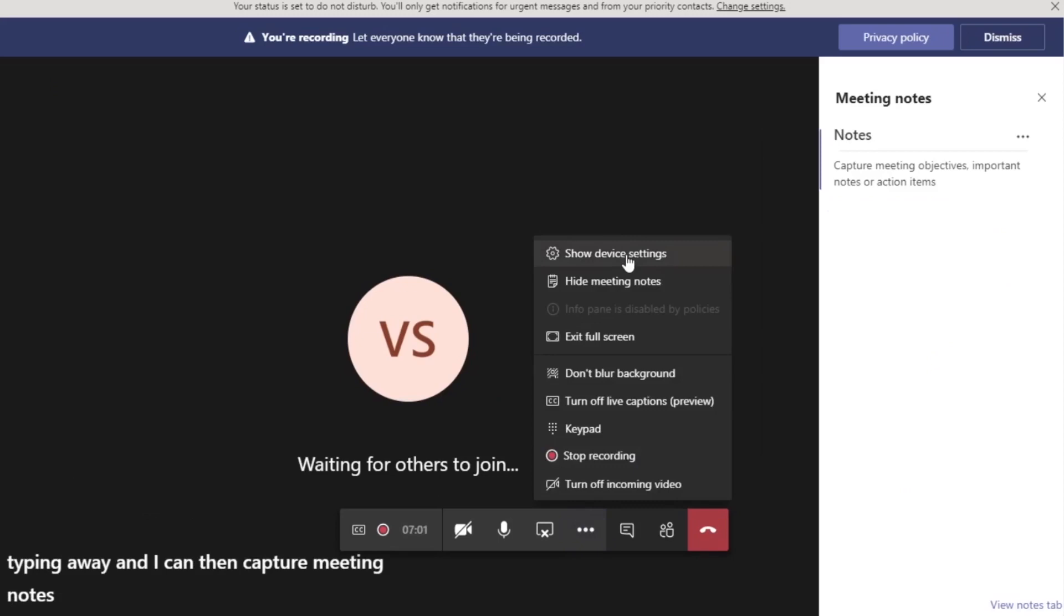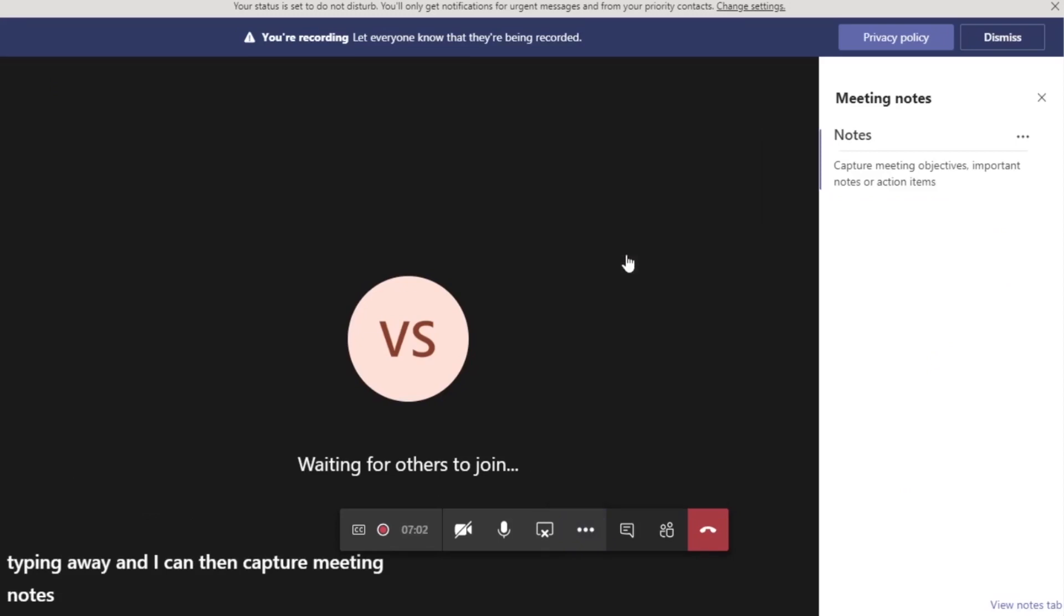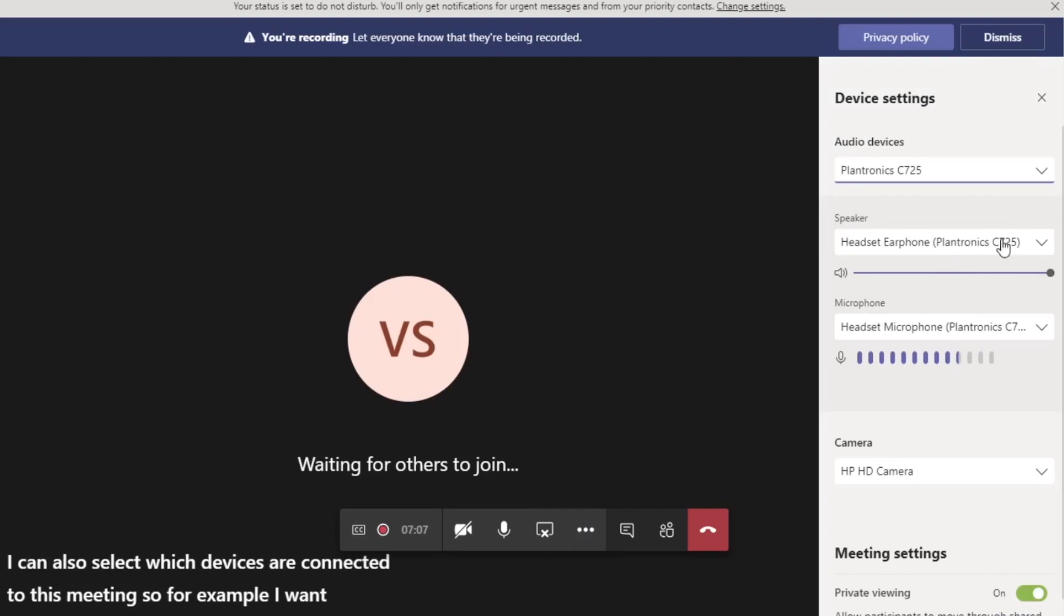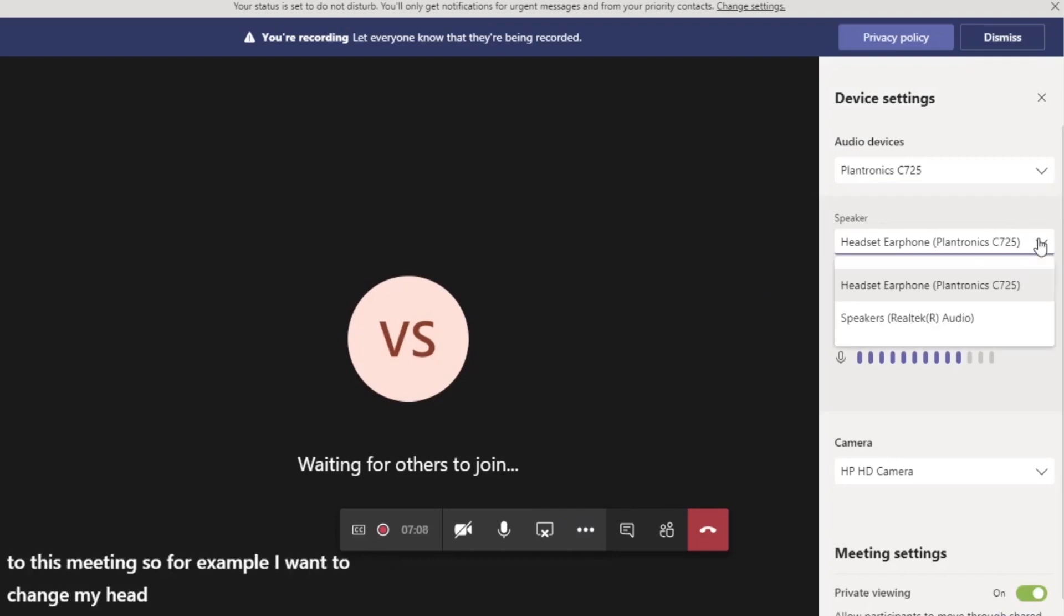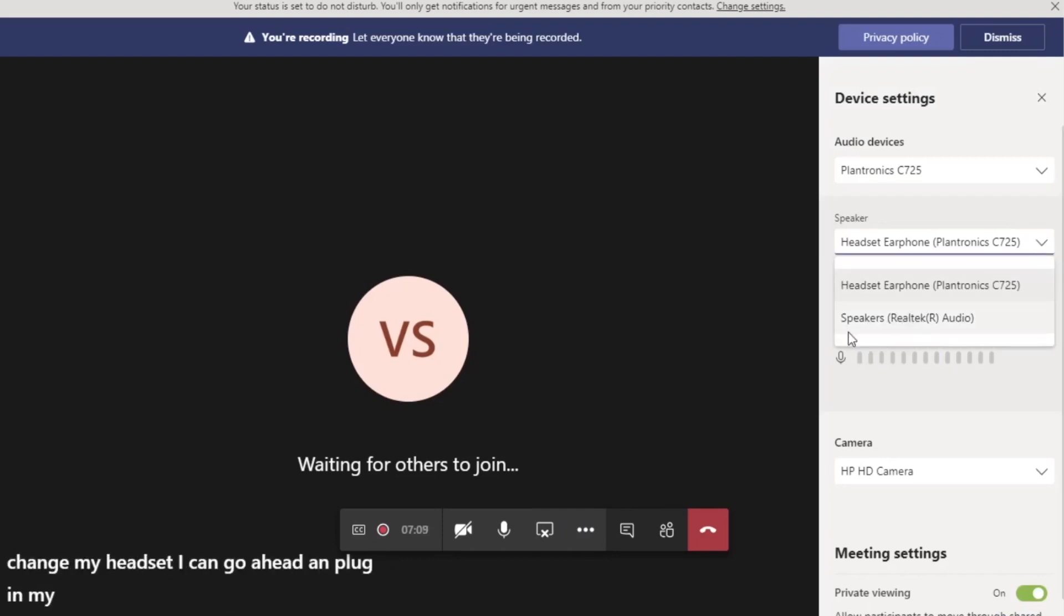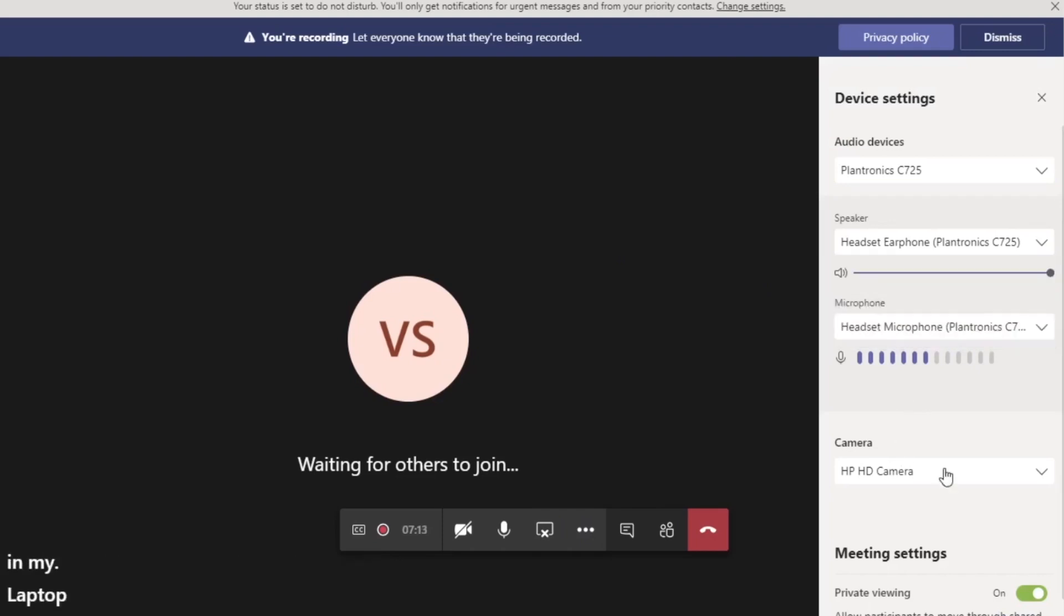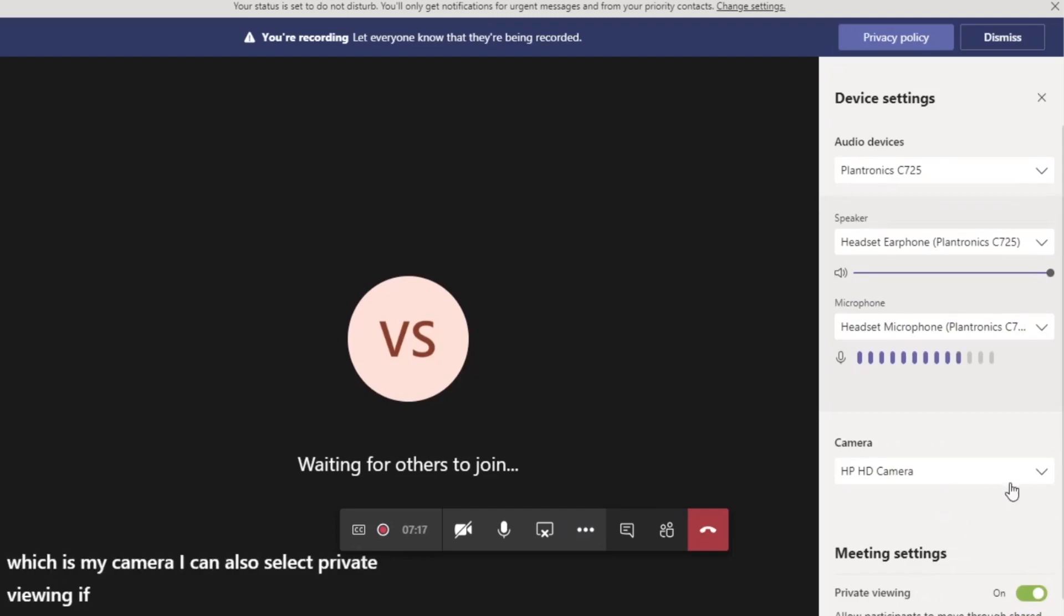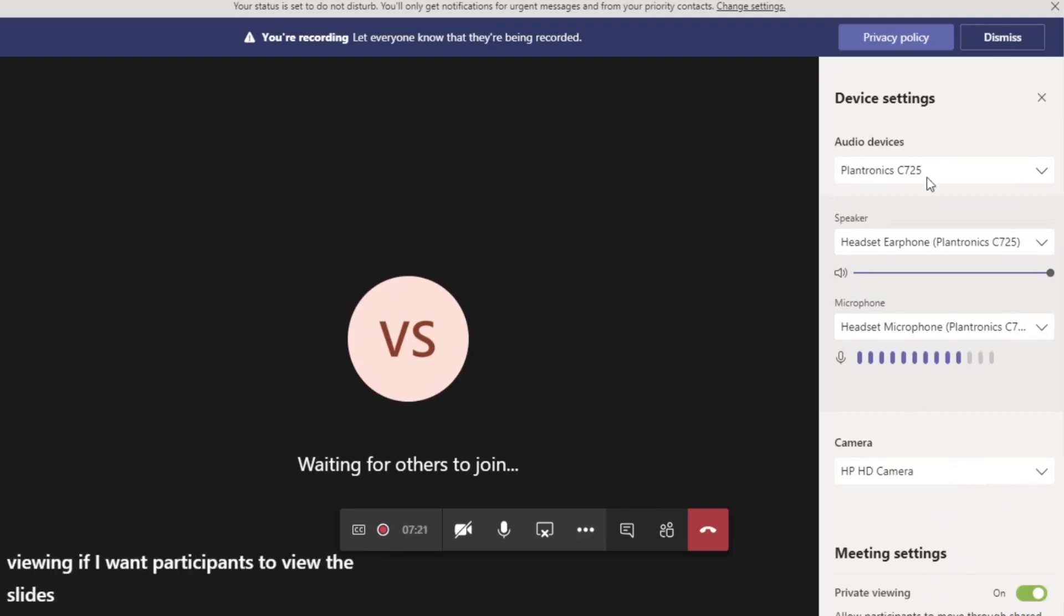I can also select which devices are connected to this meeting. So for example, I want to change my headset. I can go ahead and plug in my laptop speakers if I want to. I can select which is my camera. I can also select private viewing if I want participants to view the slides privately. So I can do all of those things.